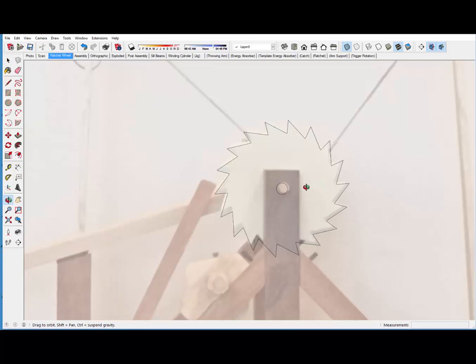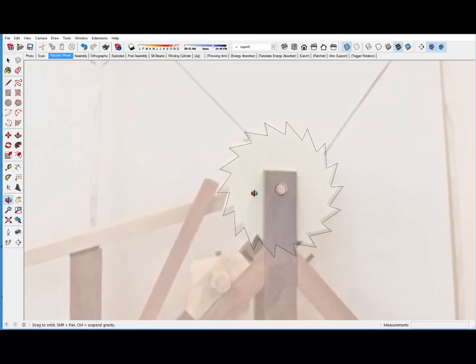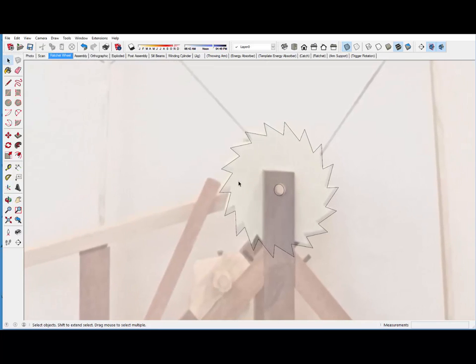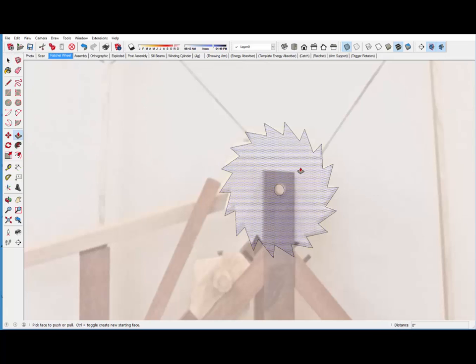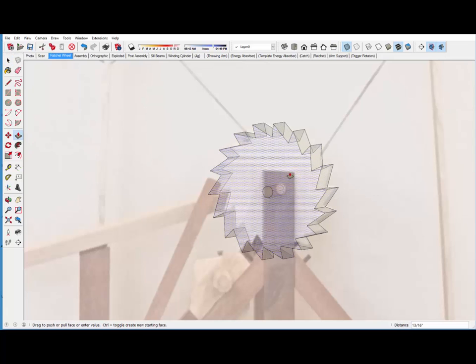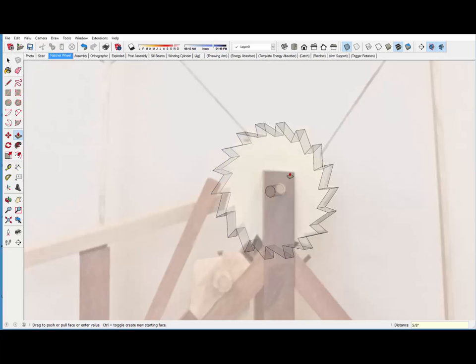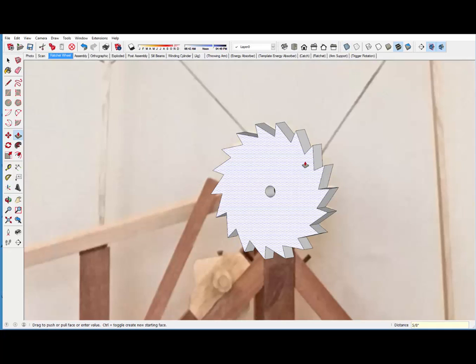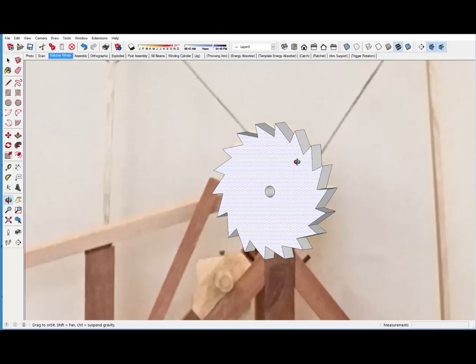And we're ready to give this shape a thickness which is 5/8 of an inch. Type 5/8. And let me turn off x-ray to have a look at the result.